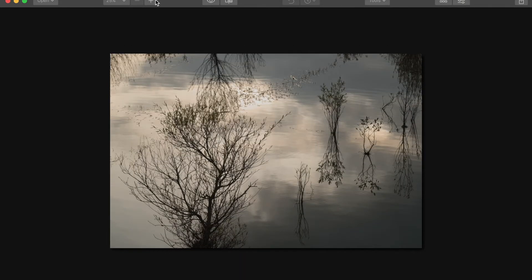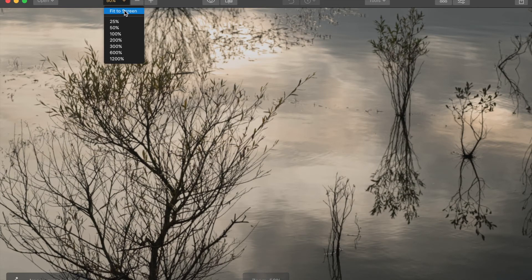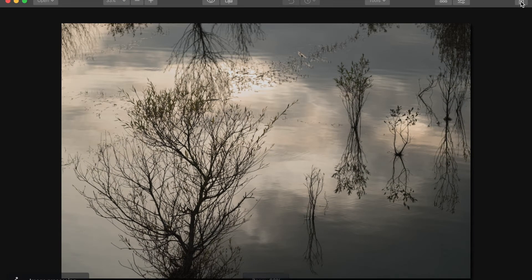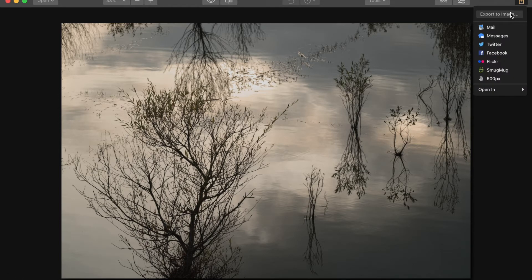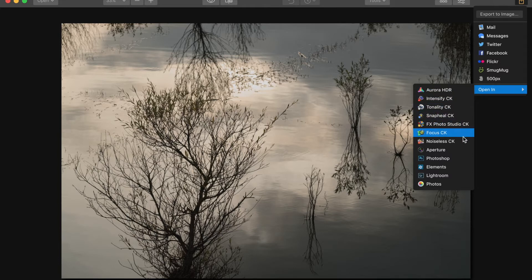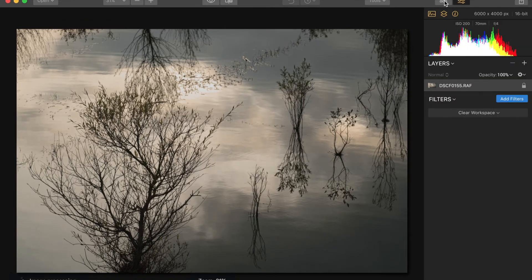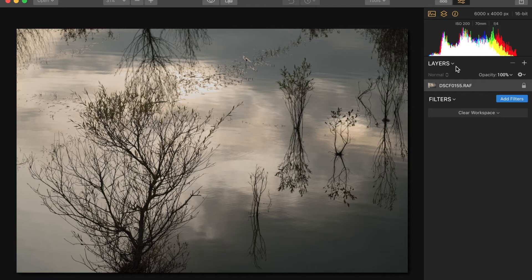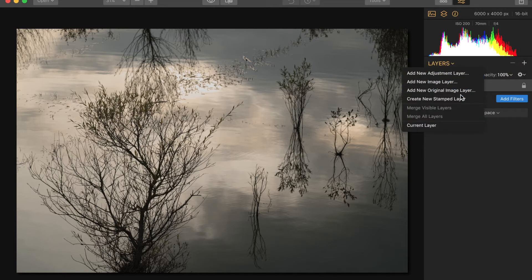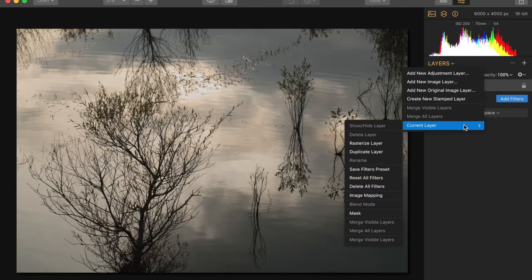Here we're looking at the image without the side panel and the bottom panel, and also looking at what you can export your image to — you can set it up to export to an online gallery or to another program for more editing. Looking at the right-hand panel, which has all the various tools for editing your image: you've got your histogram, layers, filters. I'm just going to highlight a few of the different options — things such as rasterize the layer, add text, image mapping, or adding masks.